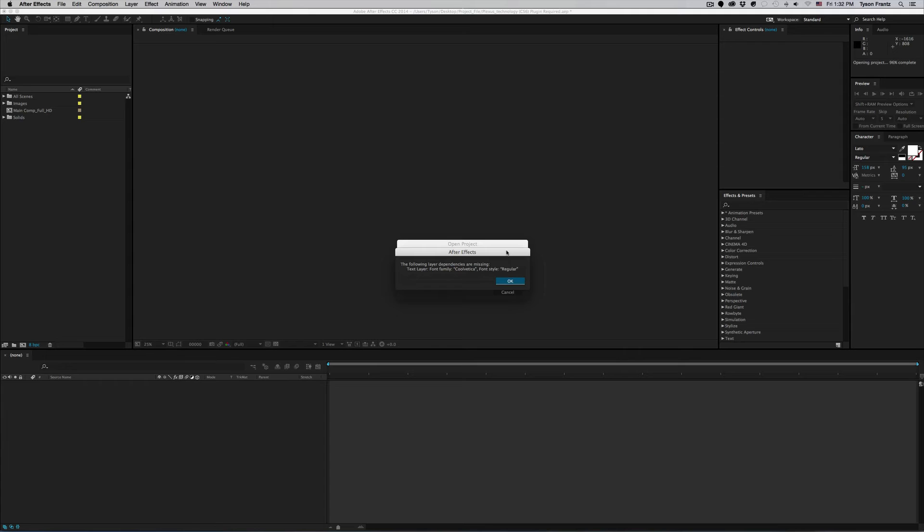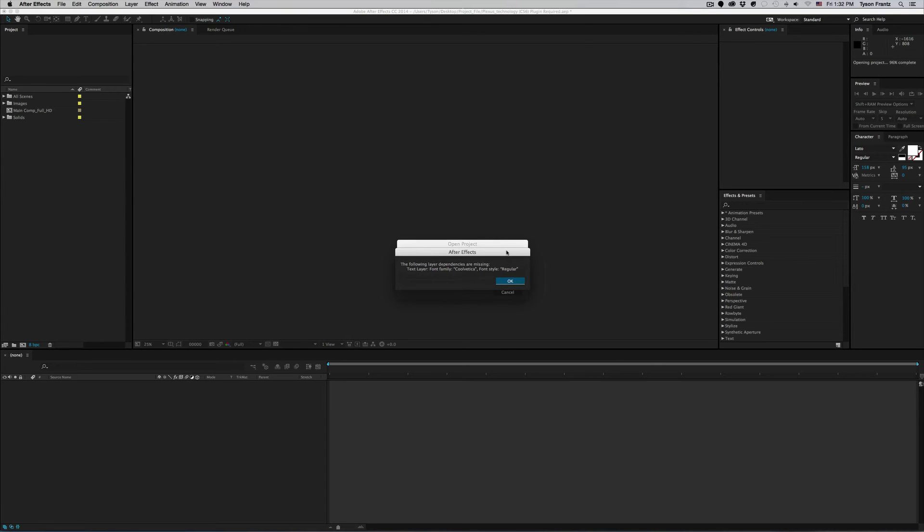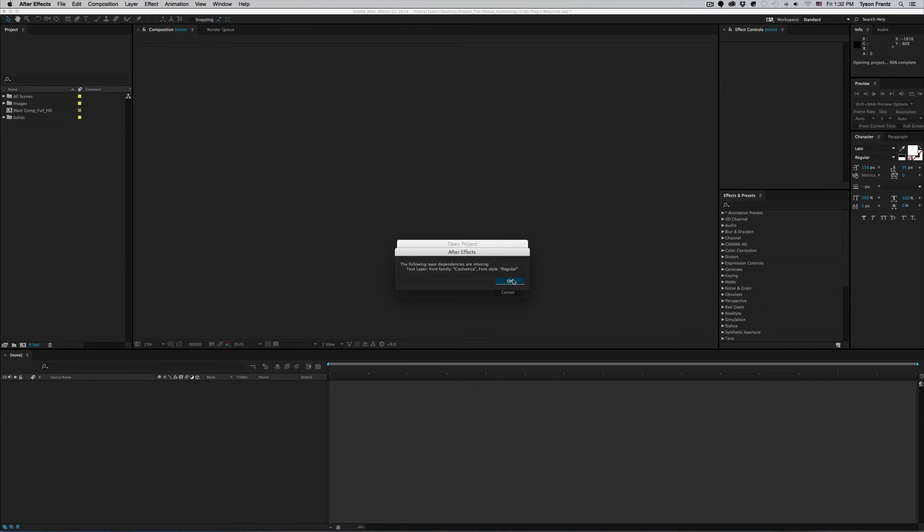I can just click OK and then if I really wanted to use that font I could find it online or wherever it may be and install it on my computer, reopen the project and the font should be relinked properly. Granted, there you know, as long as there aren't any font issues on your actual computer.